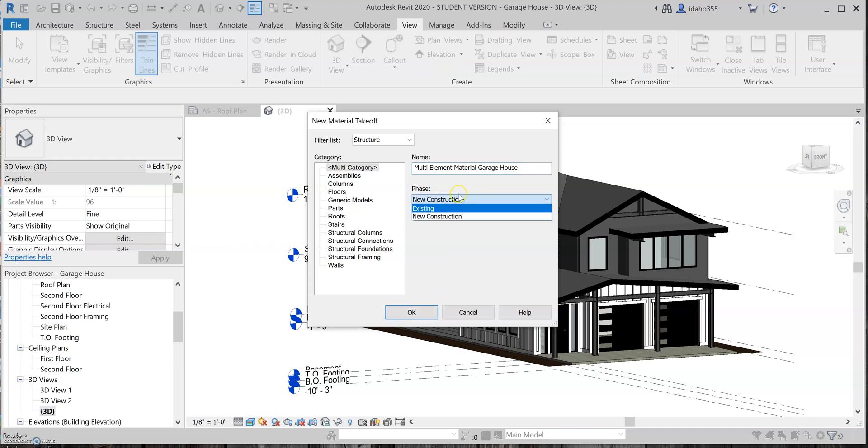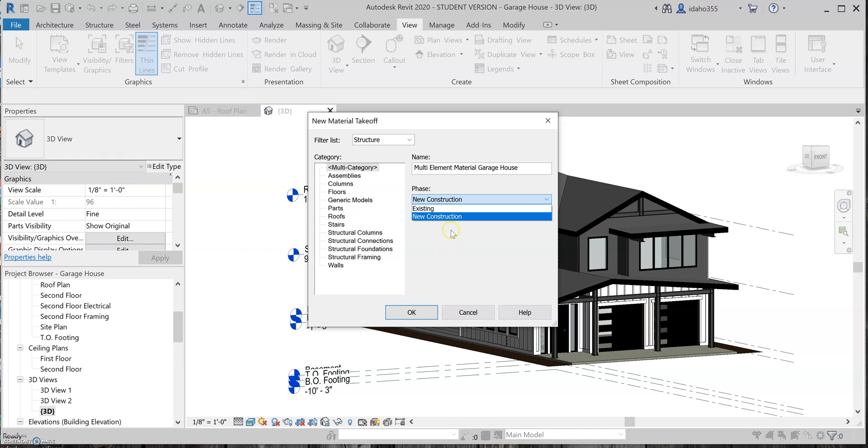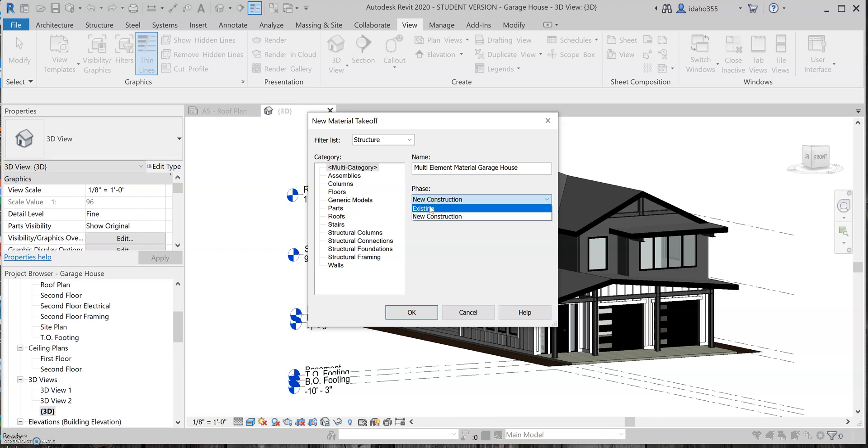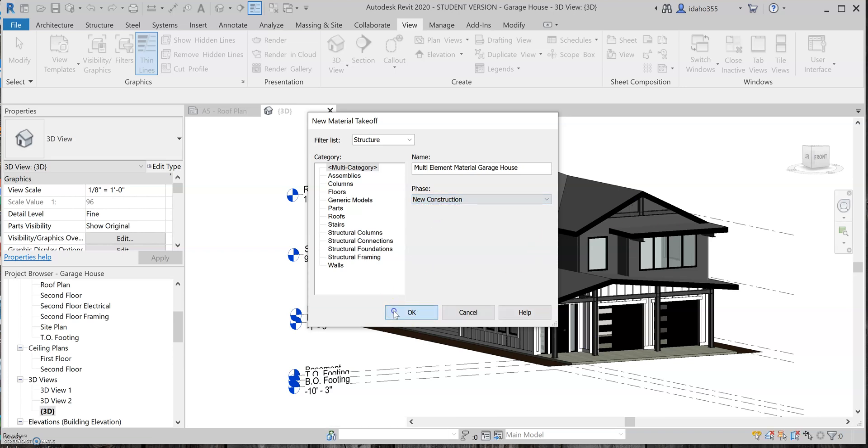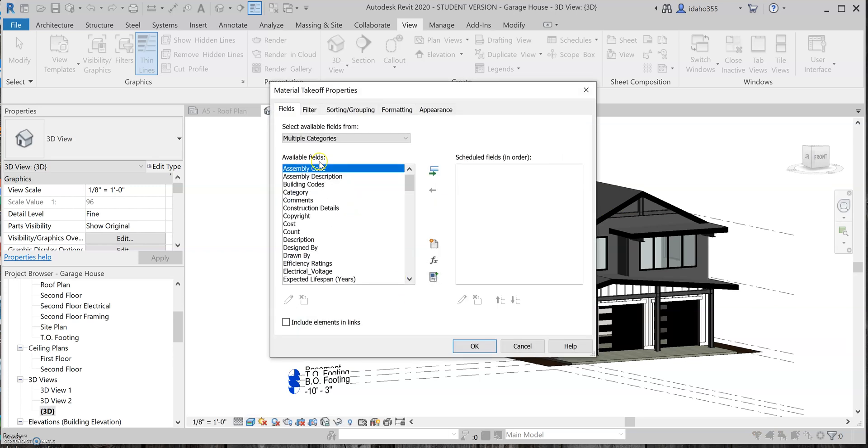Also, it's got the option to do a takeoff of what's existing or new construction, which is pretty cool, because then once you've done your modeling on what's going to be new construction, you don't necessarily have to pull all your materials from the entire project. You can do new construction only, which is going to give you a pretty good basis to go off of for materials for whatever it is, the tenant improvement or an addition, whatever it may be. So we'll just stick with new construction because all of this is new construction, and I'll click okay.